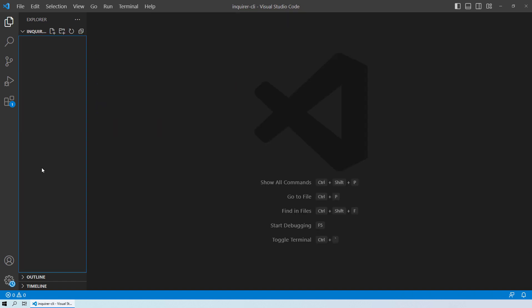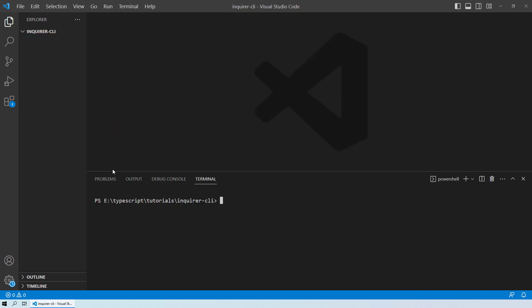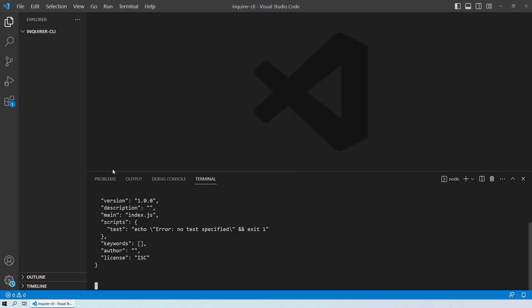First, open the terminal. Once you open the terminal, the first thing we will do is run `npm init -y`. This command initializes a new Node.js project and creates a package.json file with default values.